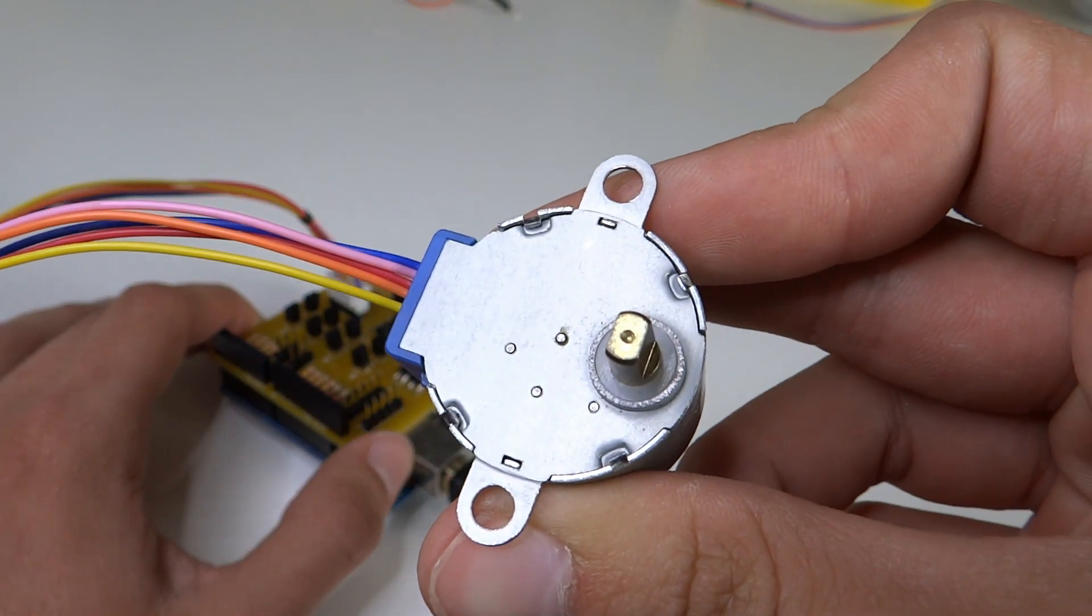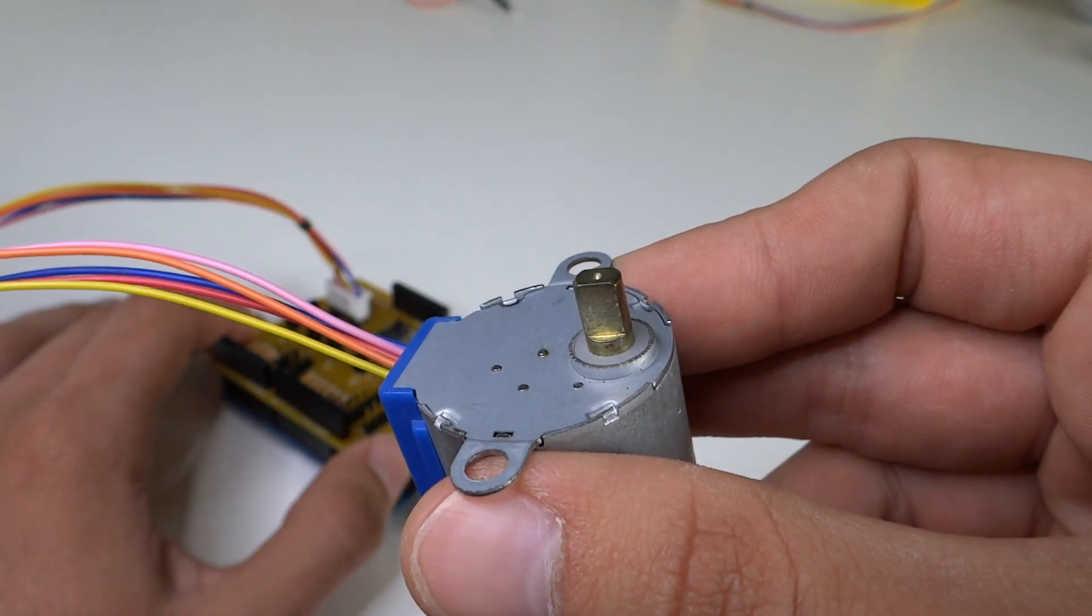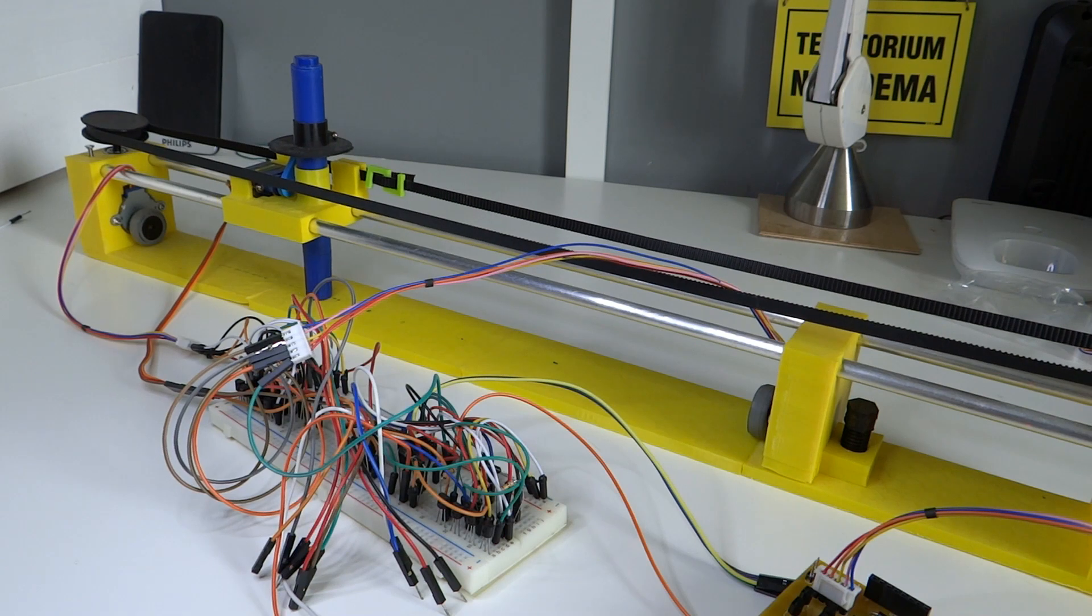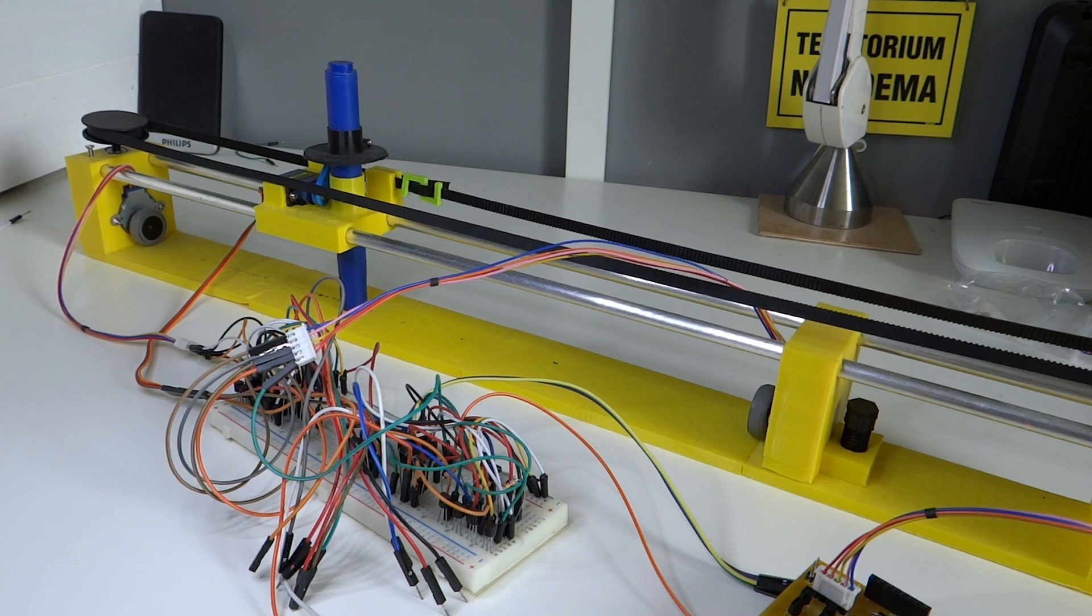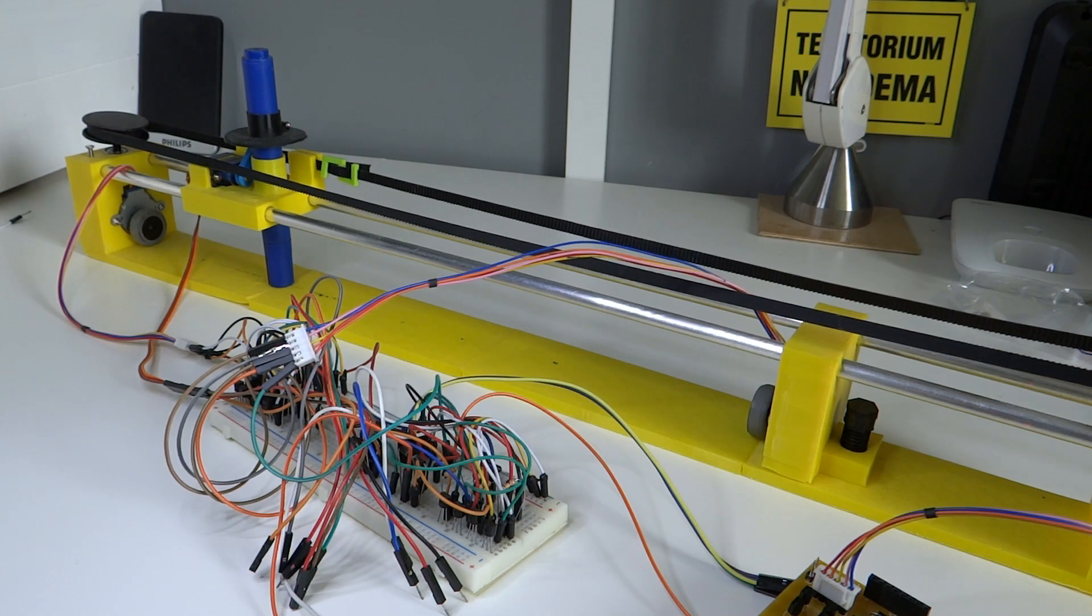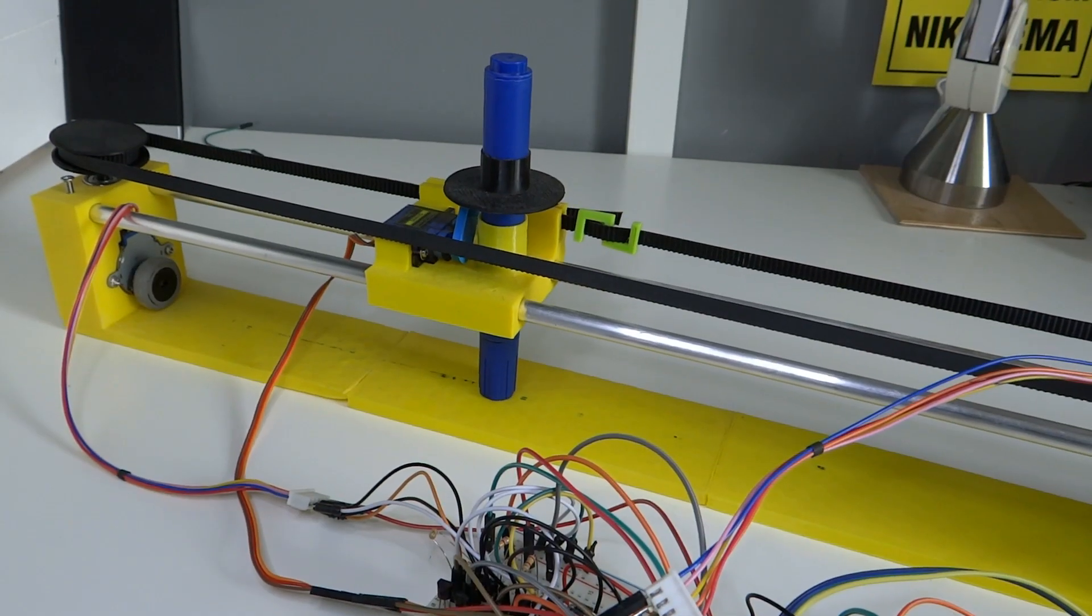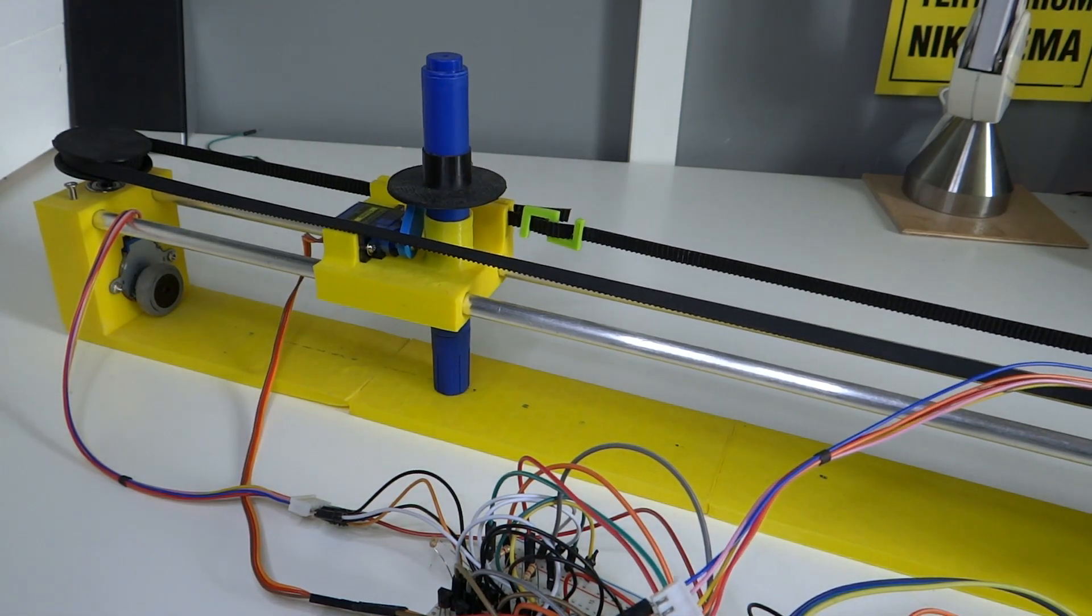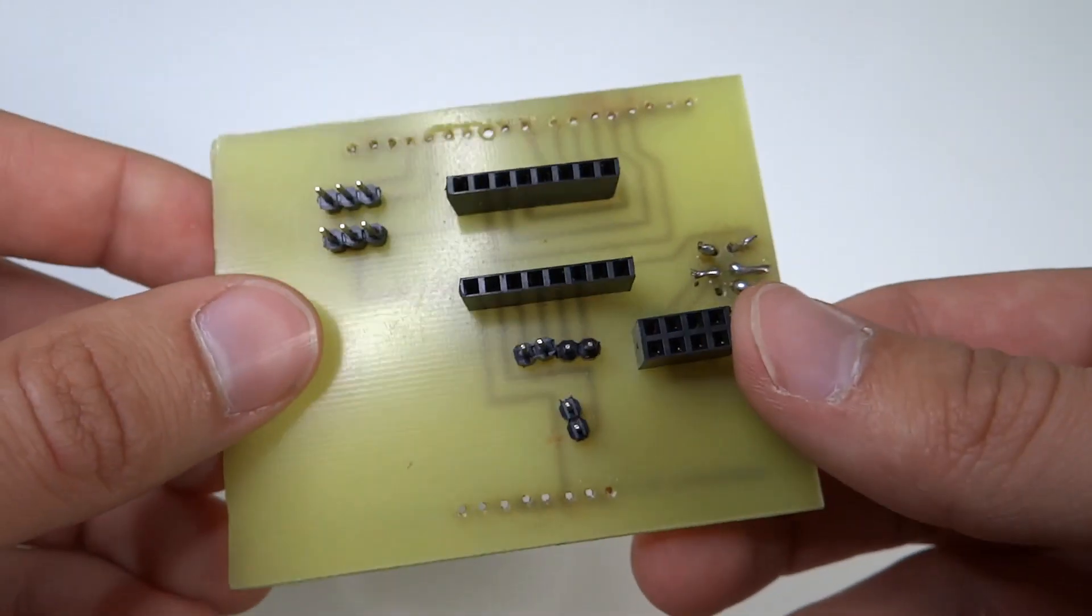As you can see everything works perfectly. Let's see how it works on my daughter project. I just found something interesting: my first ever made PCB. Very simple one, but I'm still proud of it.